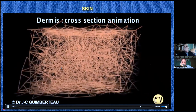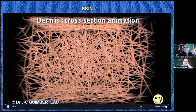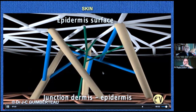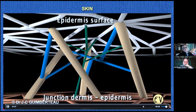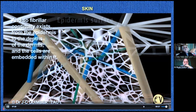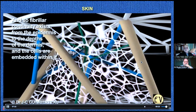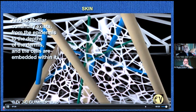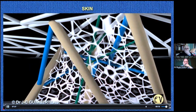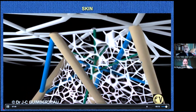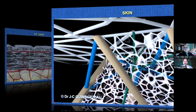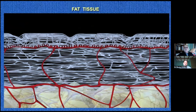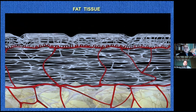Inside the dermis you have almost only fibers, while inside the epidermis you have almost always cells and some fibers. So to recap: the epidermis is made of cells and fibers, and the dermis is made of fibers and few cells.